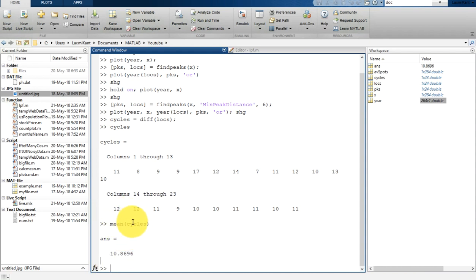We got this by finding the mean of the peak differences. You can also perform an FFT to get the frequency content of the signal — watch our previous videos for that. In this video we covered how to get peaks of a signal, apply a minimum peak distance, and get the periodicity by differentiating peak locations and finding the mean. Thank you so much for watching — please subscribe so you get updates directly to your inbox. Bye bye, have a nice day.